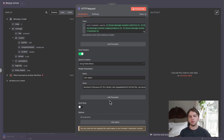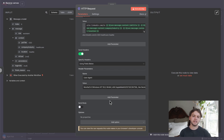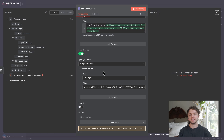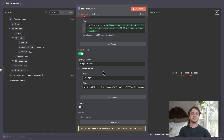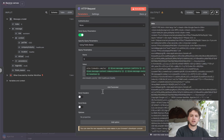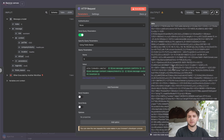When using n8n to send a request to Google, think of the User-Agent header as a name tag that tells Google who's knocking on its door. It's a small piece of info in your HTTP request that says 'Hey, I'm a specific app or tool, not a random bot.' Google likes to know this to ensure the request is legitimate and not from someone trying to spam or scrape their site. Without a User-Agent, Google might get suspicious and block your request with errors like 403 Forbidden. If you're sending lots of requests continuously, you'd be better off using a third-party web scraping API.